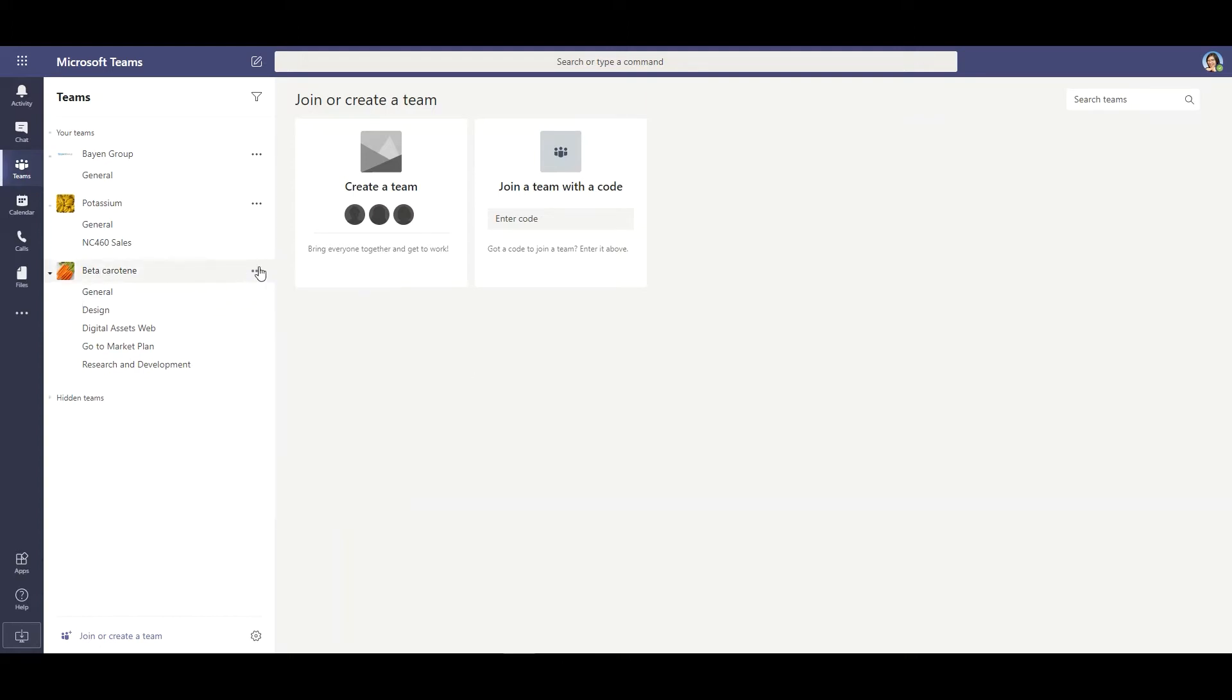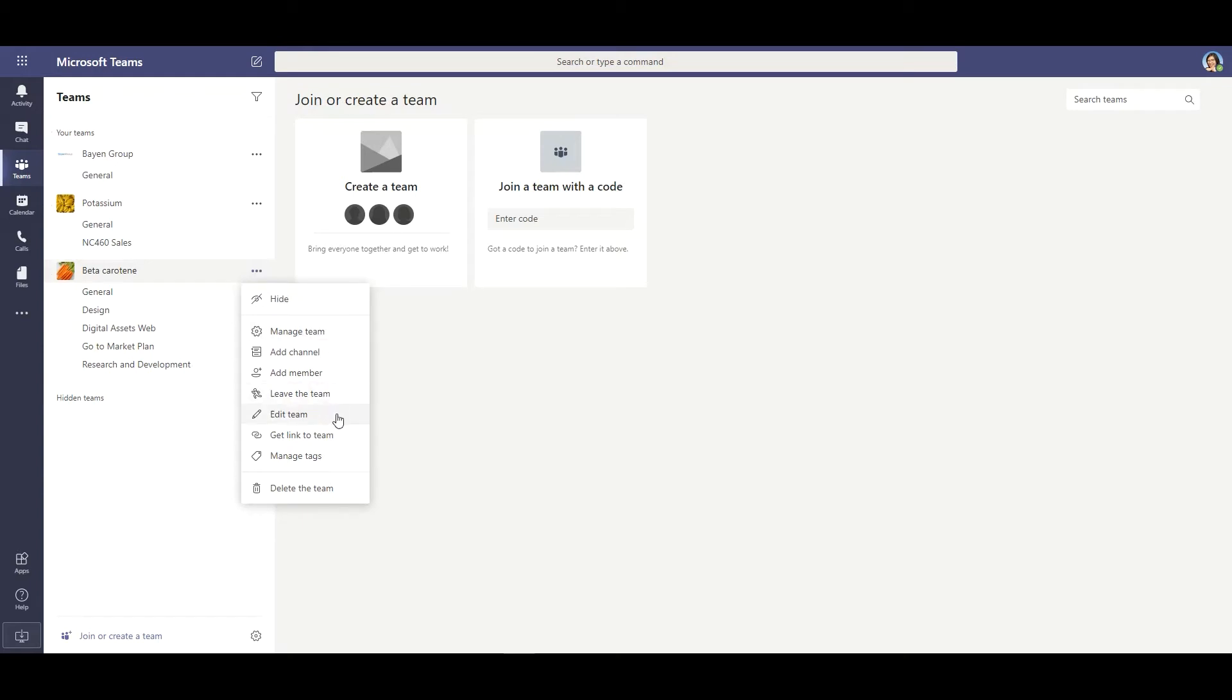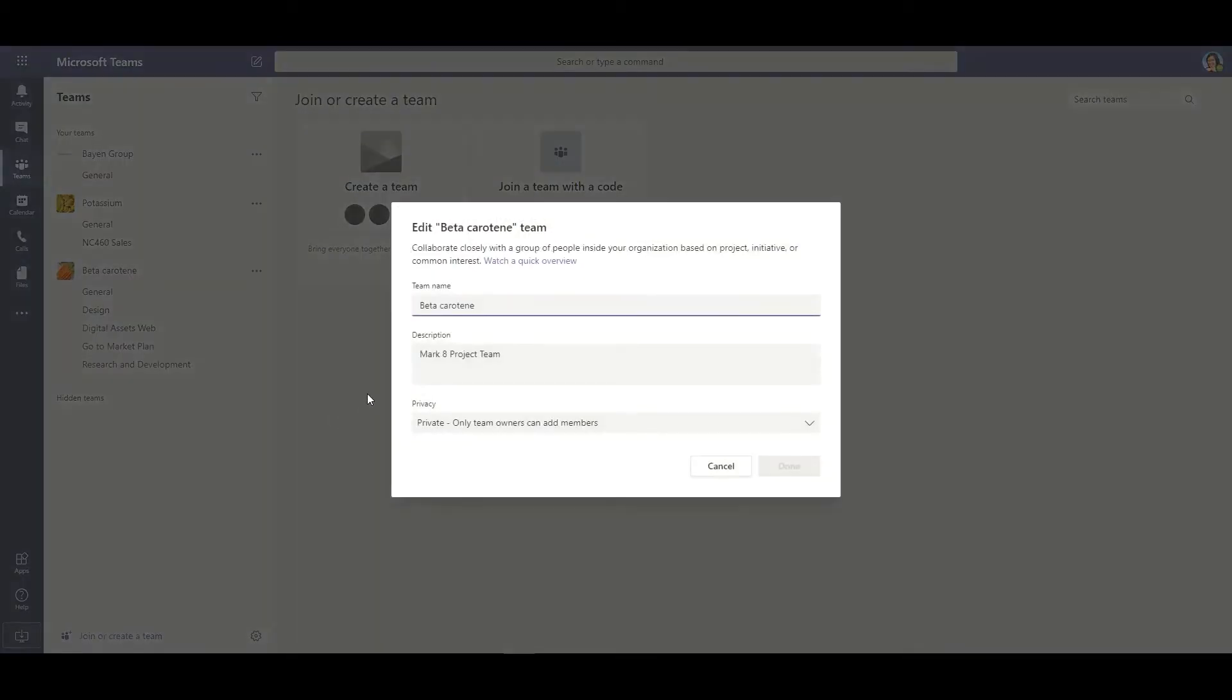Now clicking out of this and showing you again, you would first go to your selected team, select the more option or the three dots, select edit team, and then a window pops out.